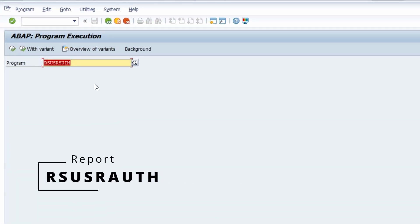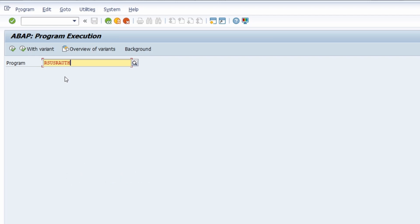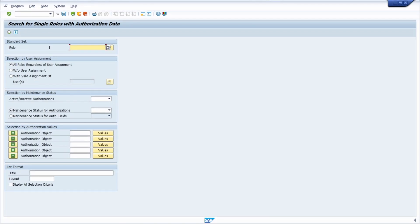Going back to the program execution, we have this next report. Here you have the ability to search for single roles with authorization data. You can do a wildcard search and select different selection criteria. You can set up a specific authorization object to check if, for example, one authorization object is currently in use within a role. Really a great ABAP report.